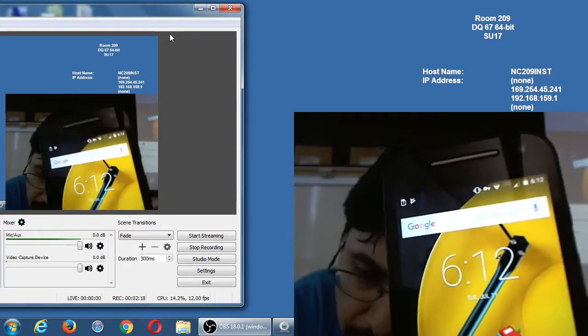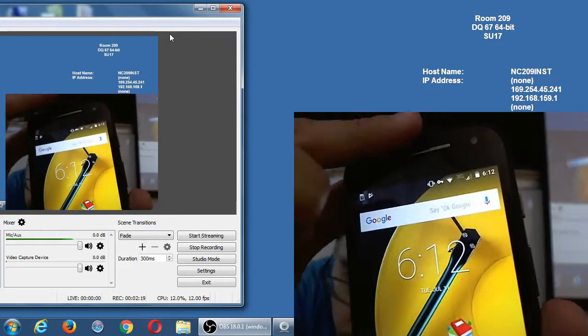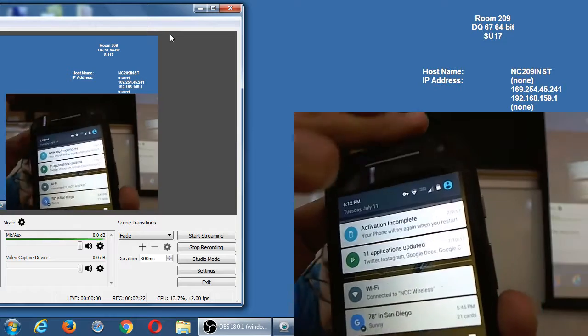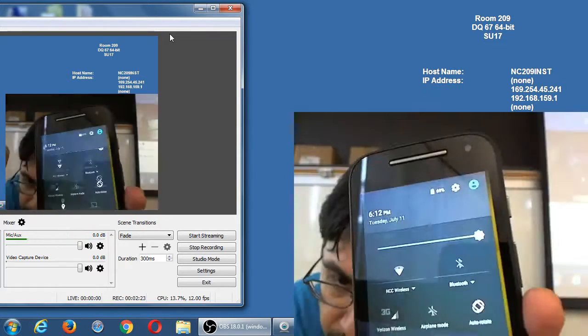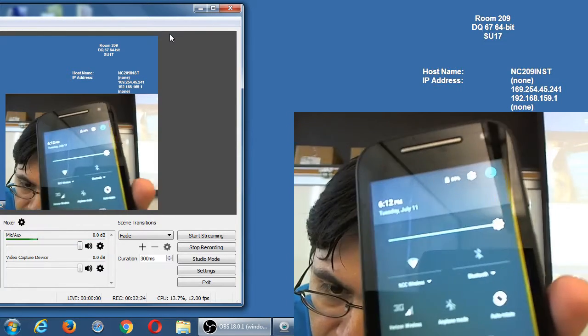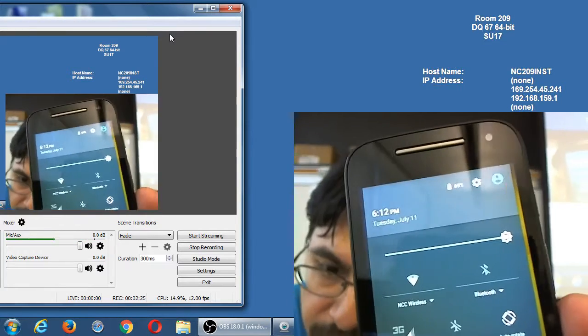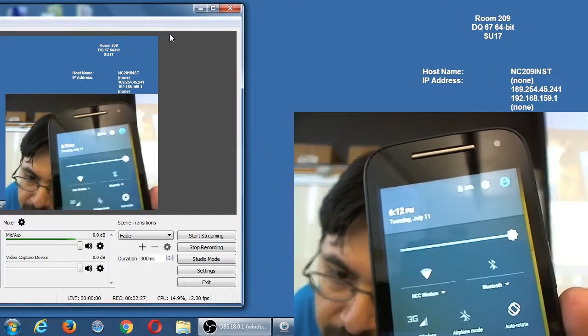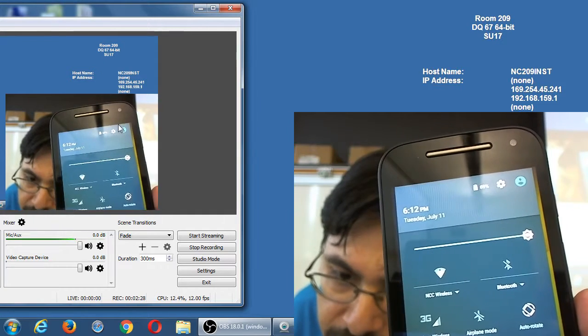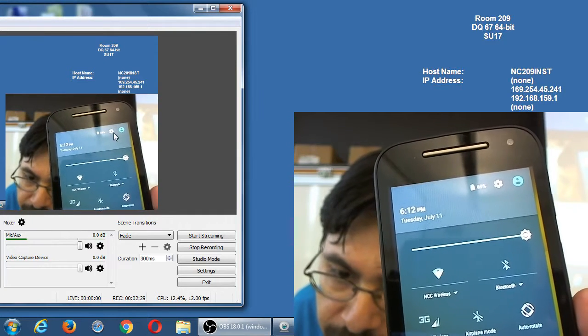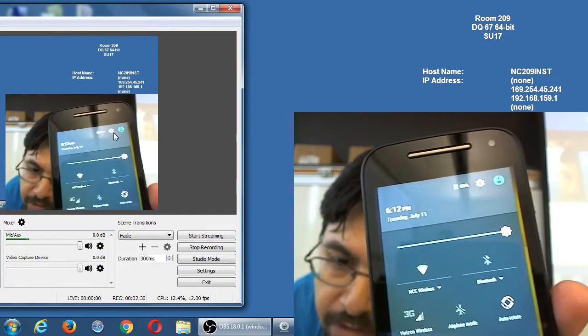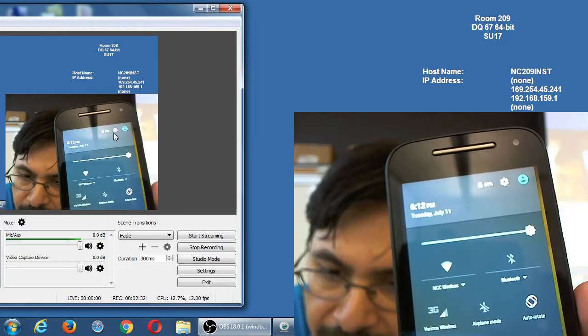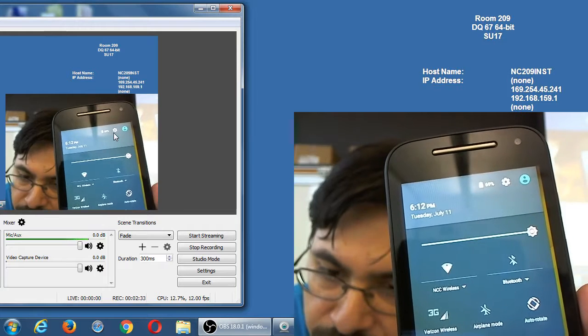On mine, I can swipe down from the top, and then I will get settings. I get that little icon right here. So somewhere, somehow, you need to go to your settings.